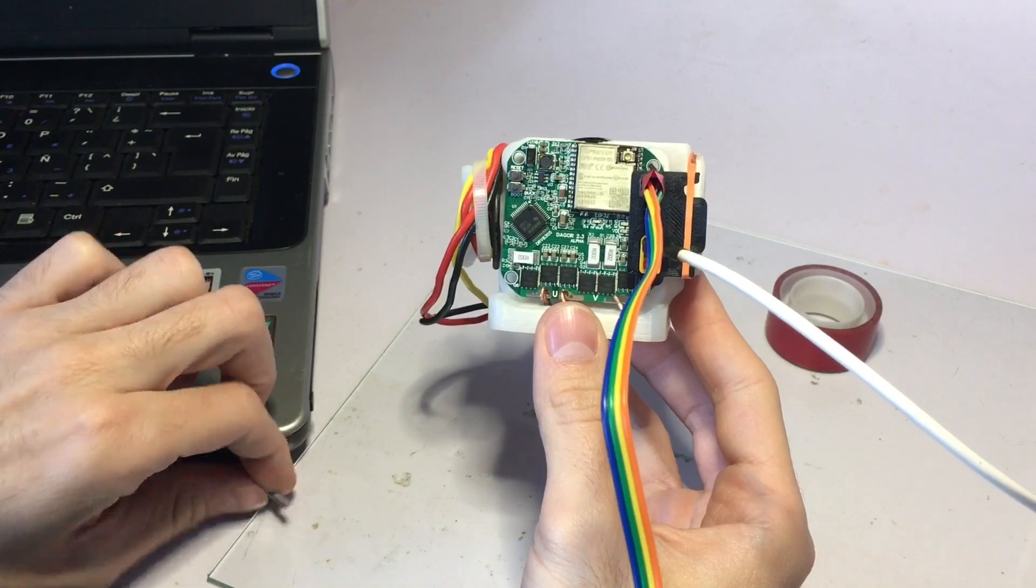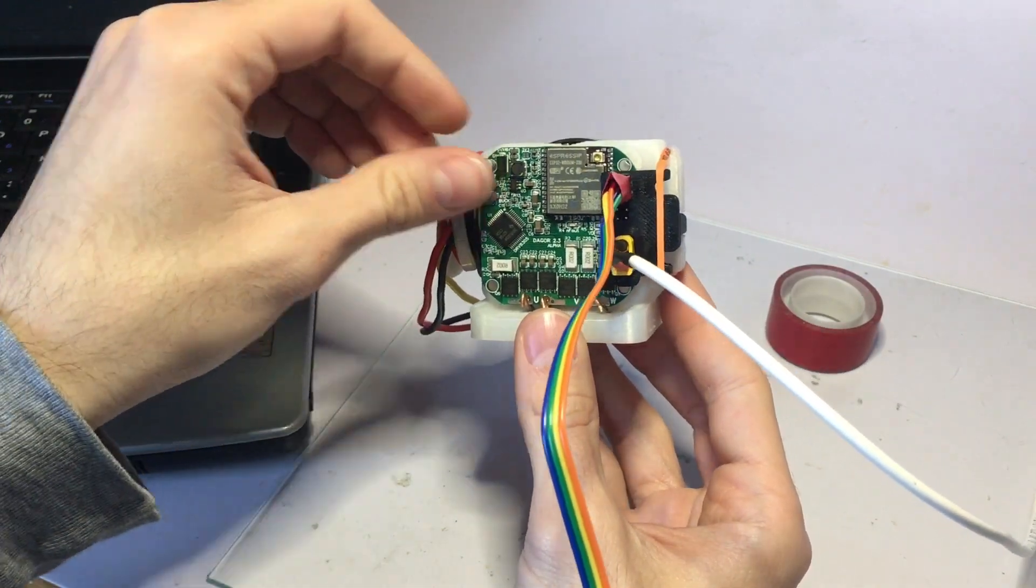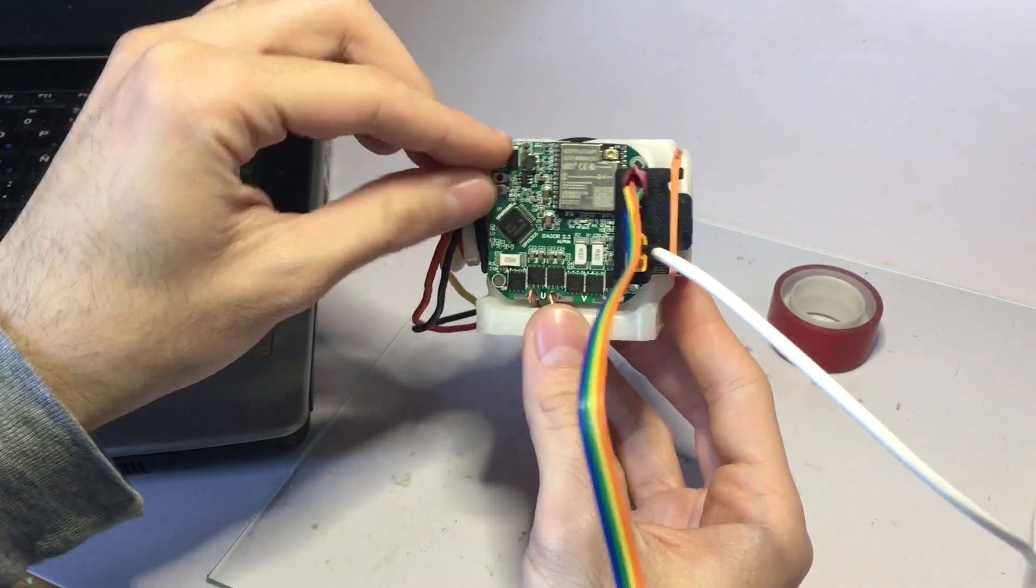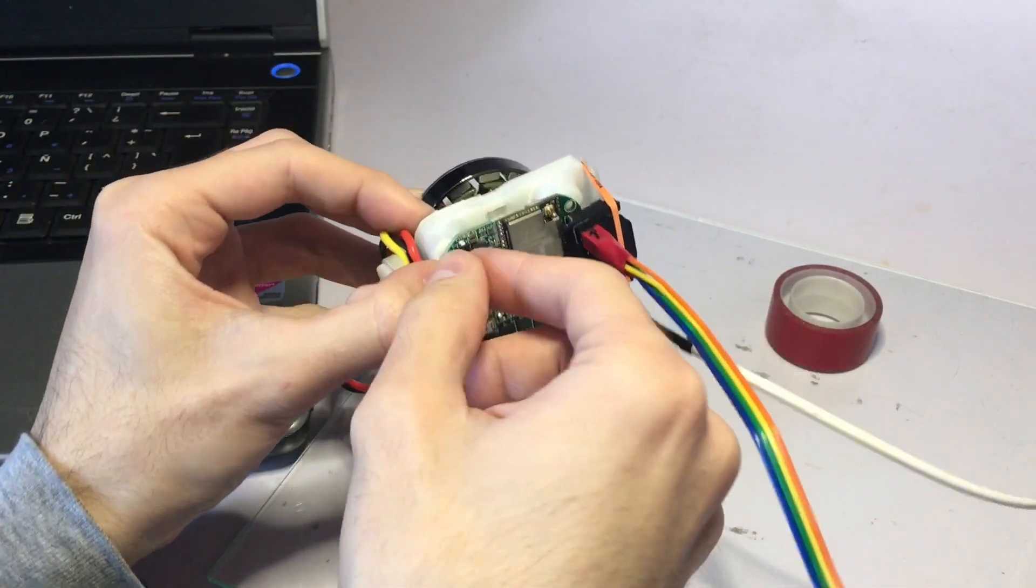After that, I just use this little screw to make sure nothing moves.